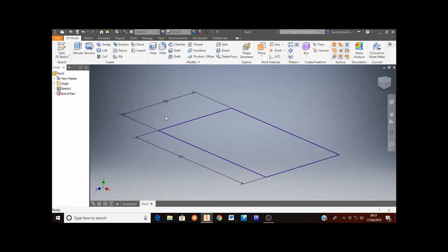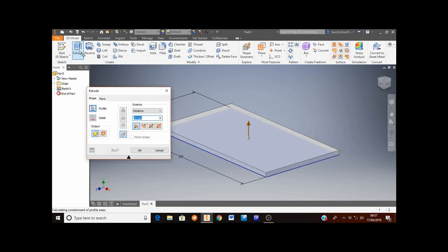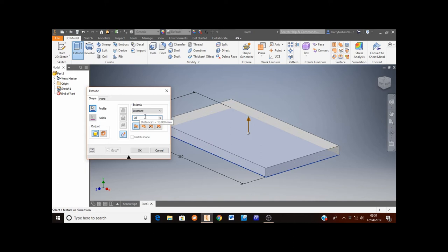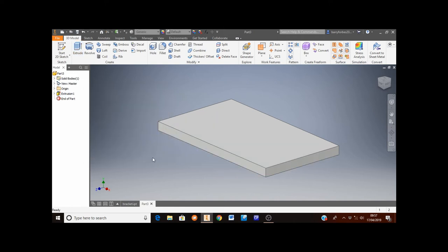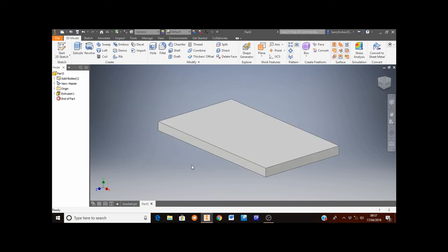The next stage for this is to extrude this shape here to make a solid model. So I need to move the mouse up to the extrude button and click it. And the distance I want to extrude this is by 20 millimetres. So I'm going to type 20 millimetres into this distance box. When I've done that I'm going to click OK. And that's that first extrude for the bracket complete.